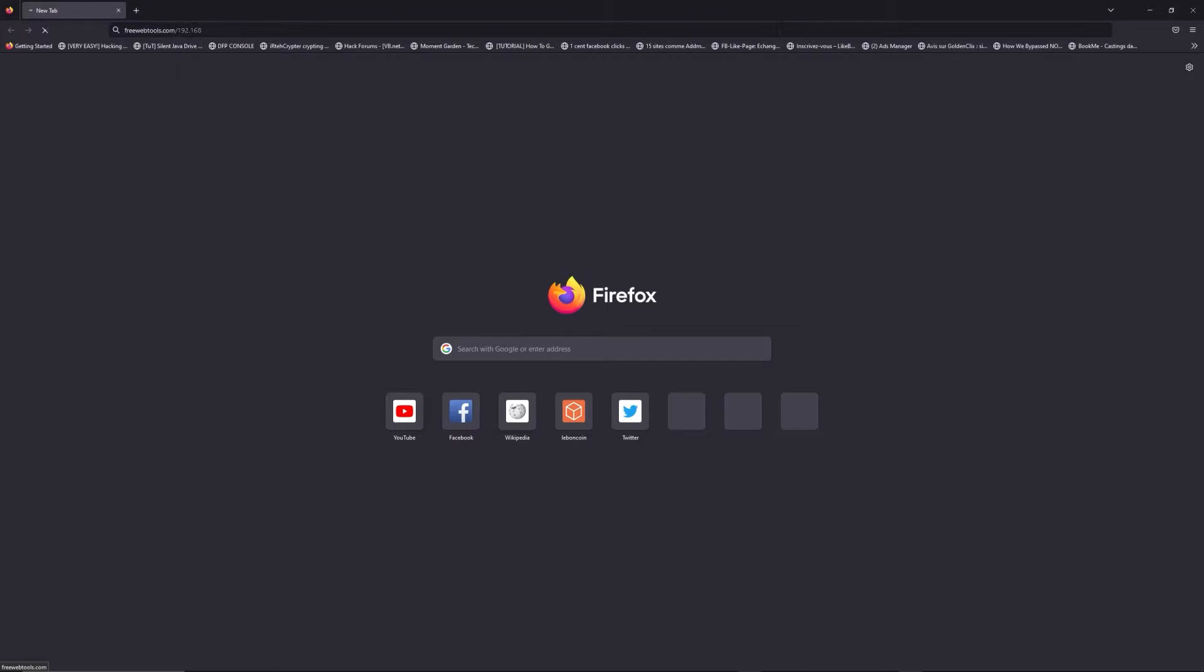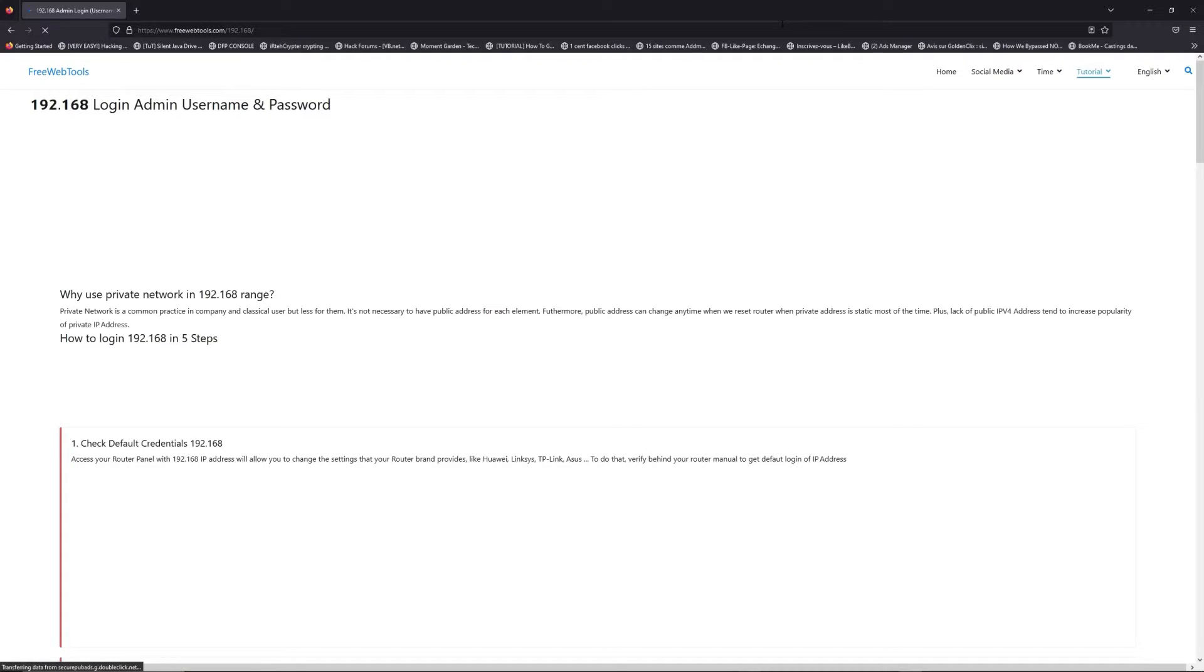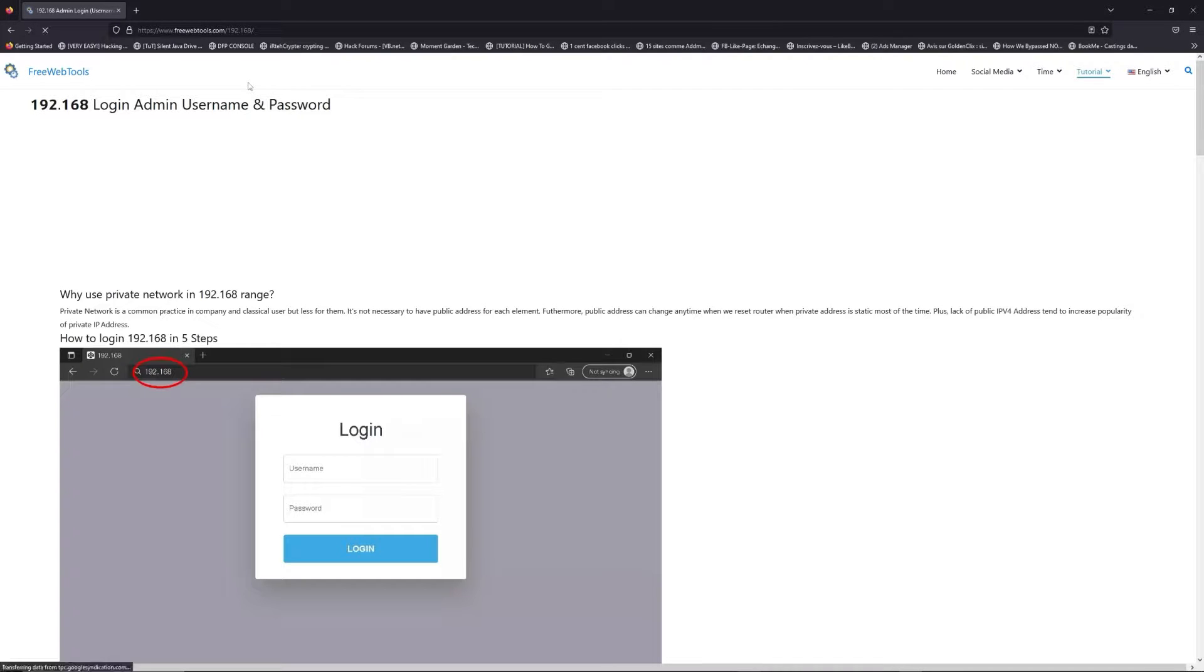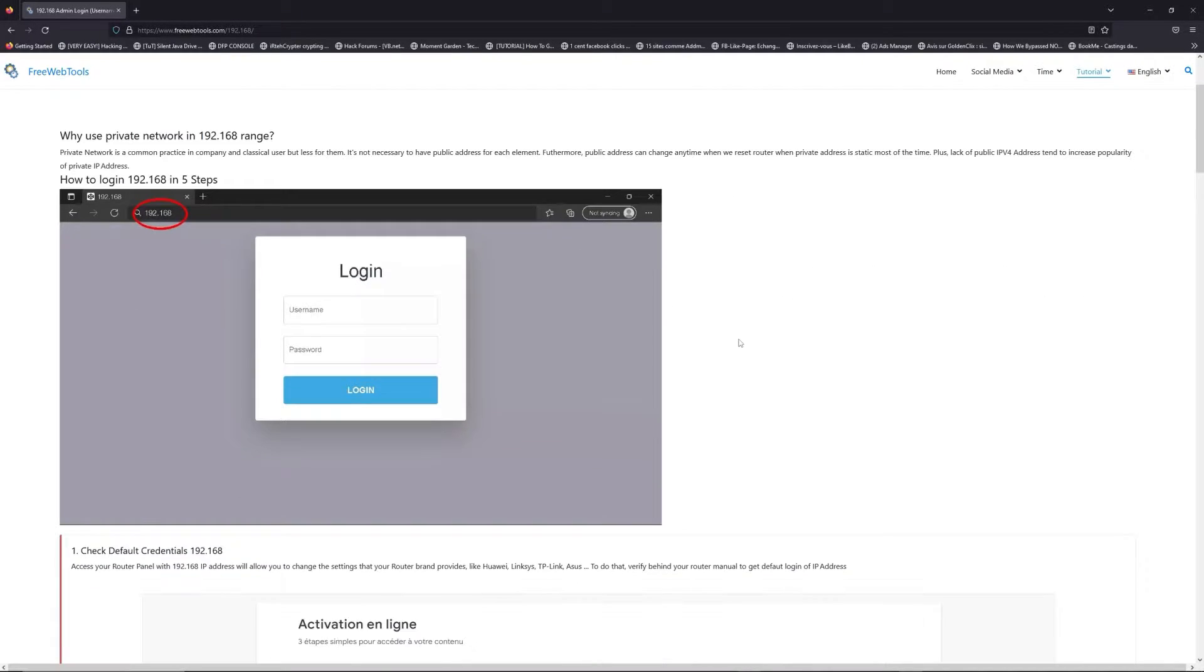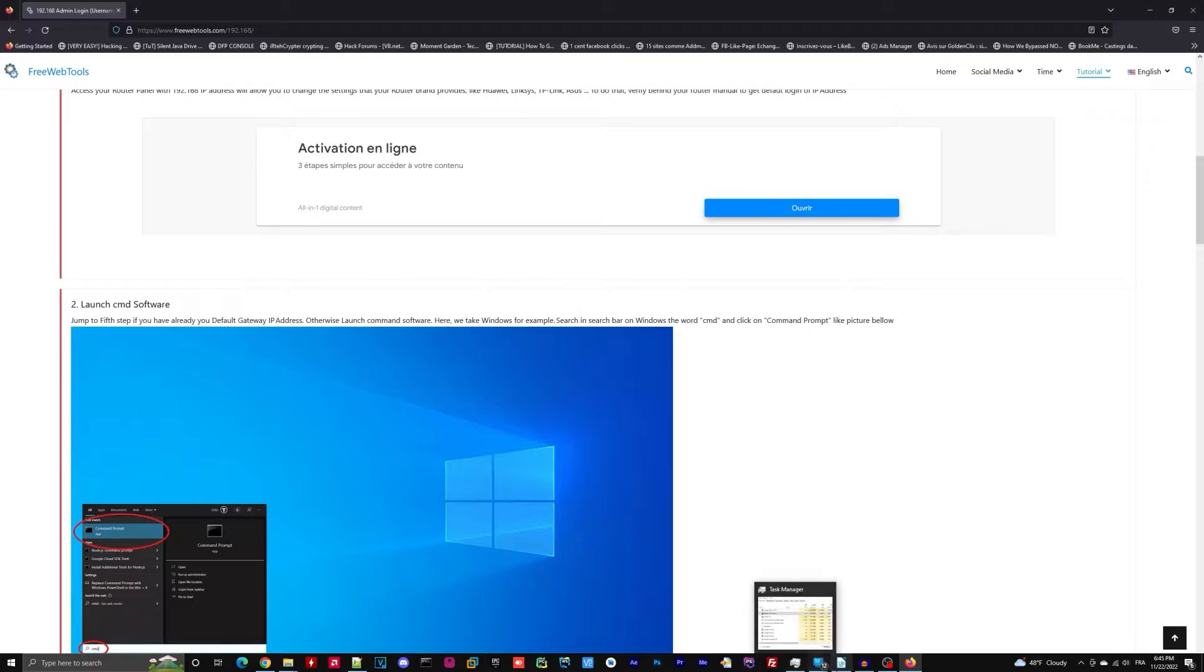Now, click on the link in description to go to your router login page and get default credentials.